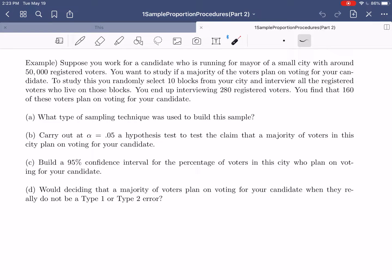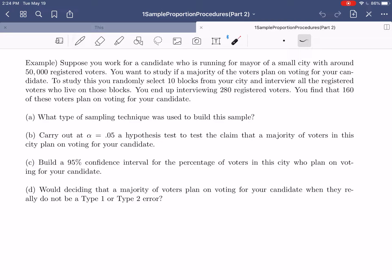For this example, we're going to suppose you work for a candidate who is running for mayor of a small city with around 50,000 registered voters. You want to study if a majority of the voters plan on voting for your candidate. To study this, you randomly select 10 blocks from your city and interview all the registered voters who live on those blocks. You end up interviewing 280 registered voters, and you find that 160 of these voters plan on voting for your candidate.